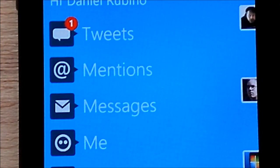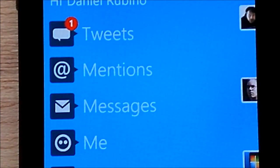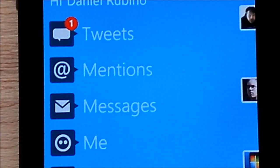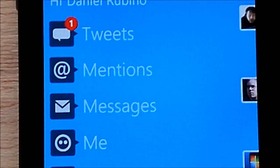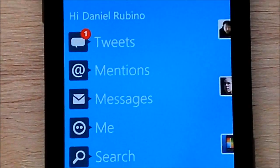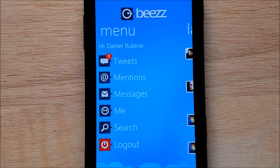What's really cool is the developer is expanding this hopefully next week to a live tile. So this will hopefully be the first Twitter app with a notification system right on your start screen, saving you from having to actually launch the app to check if there's anything new.